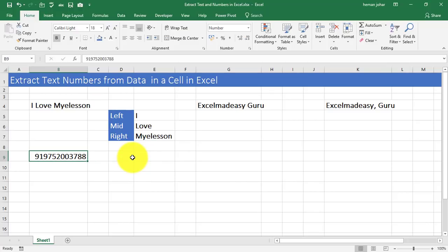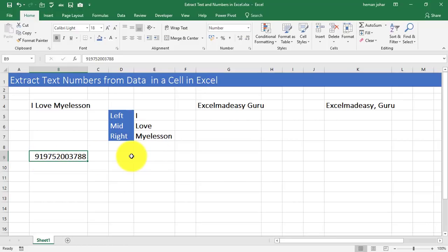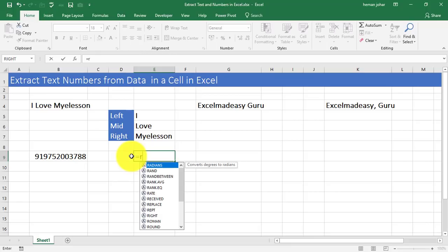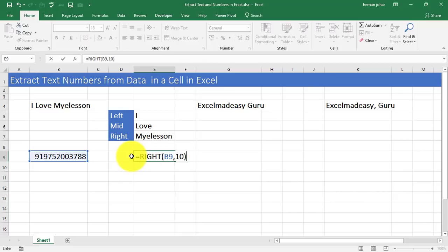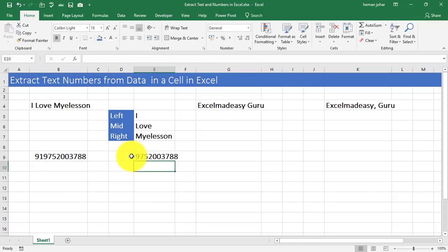Similarly, like in this case of this number, 9, 1. We need to remove the 9, 1. So what we will do is that we will use the right formula. Right? Comma. We know a telephone number is 10 digits. Just press 10 and you get that number.